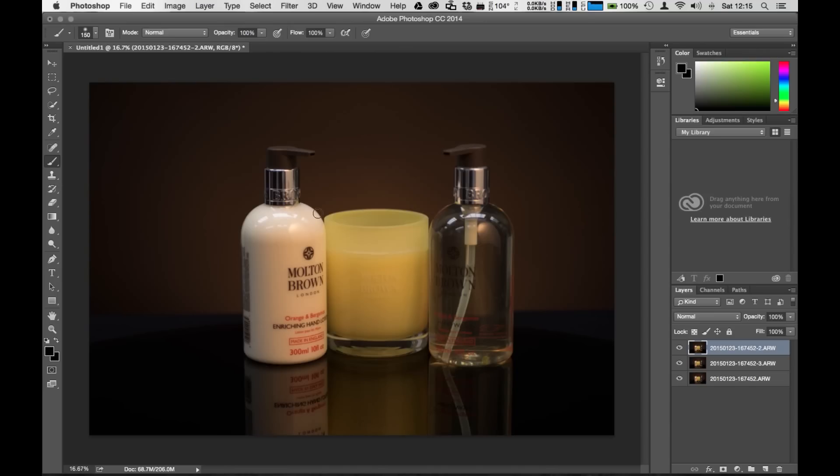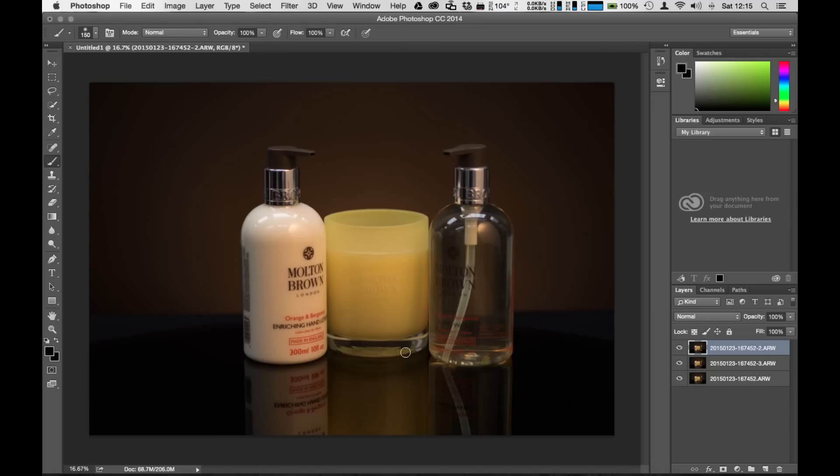But the whole idea here of doing focus stacking is to use the lens wide open so that we can maintain either a blurry background, in this case my backdrop here that I want to maintain a nice blurry backdrop. So that way we got a good sense of depth of field in here but we want to have our entire object nice and focused.